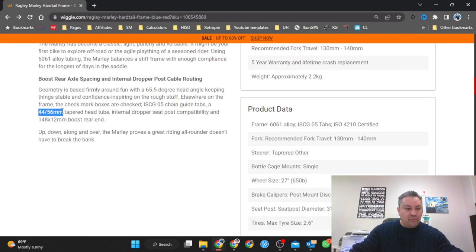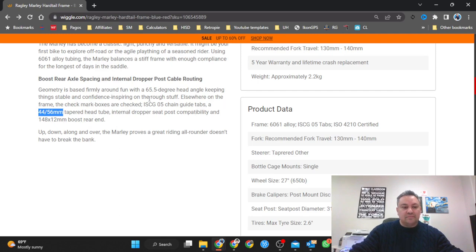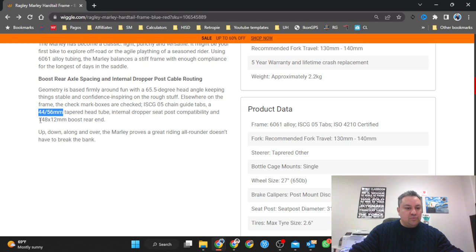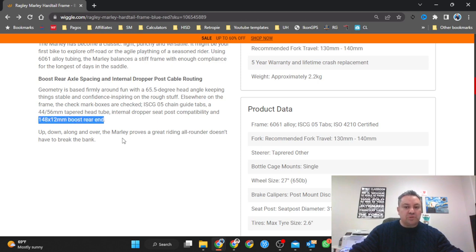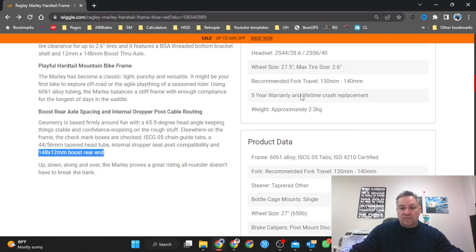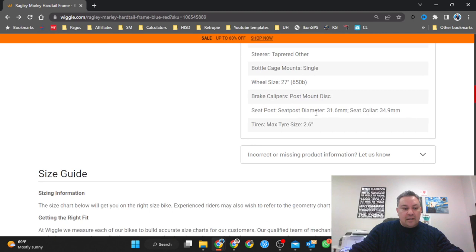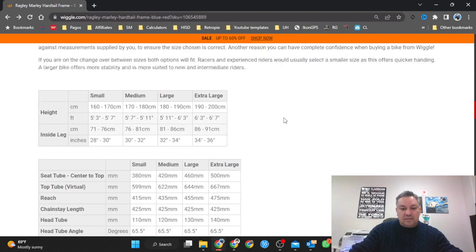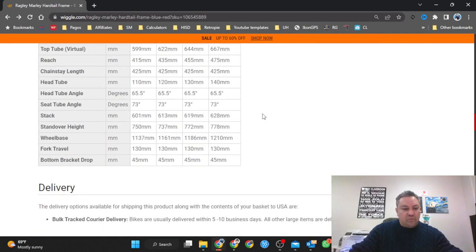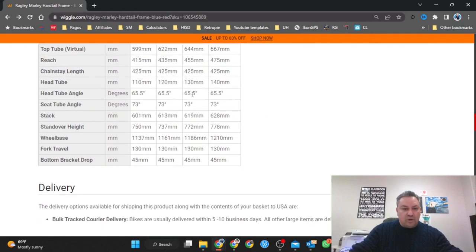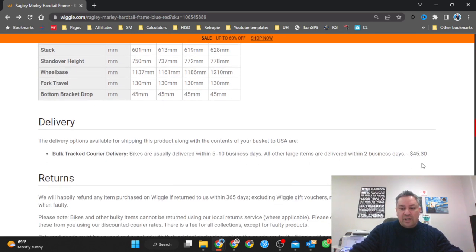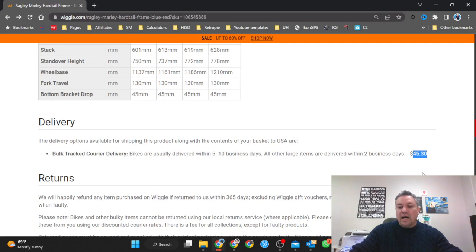The head tube bearings, and this is what I was most intrigued about, 148 by 12 millimeter boost rear end. Five years manufacturing lifetime crash replacement. This is a good one over here guys, the approximate weight 2.2 kilograms. All this information is listed on the website. Delivery, look right here, 45 dollars. This is why I went on this website.